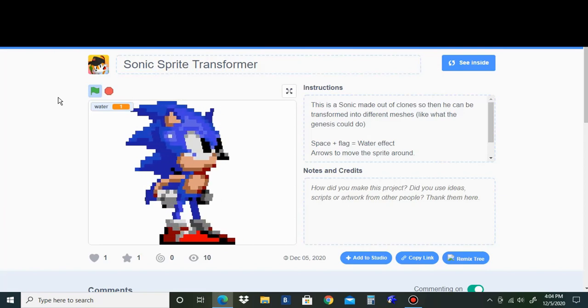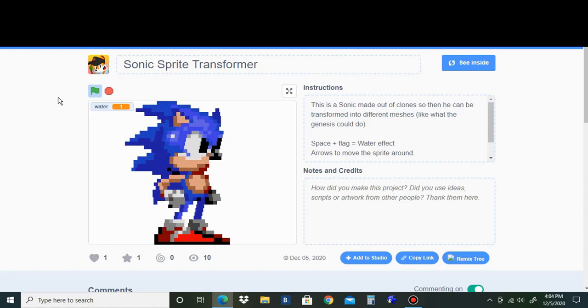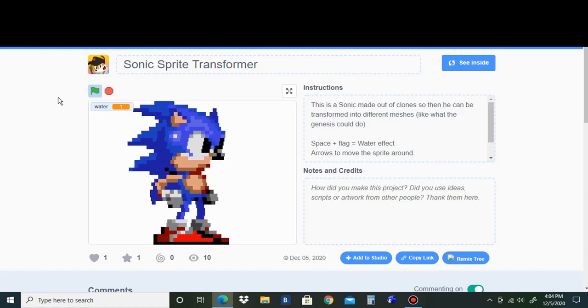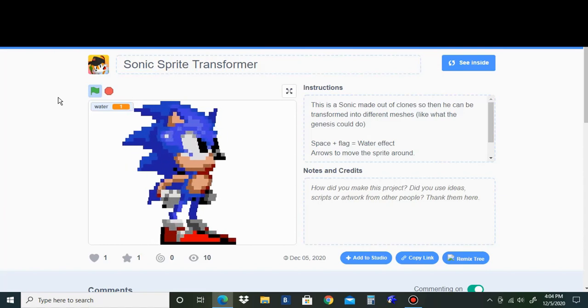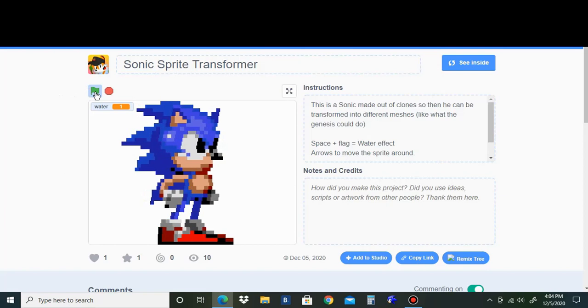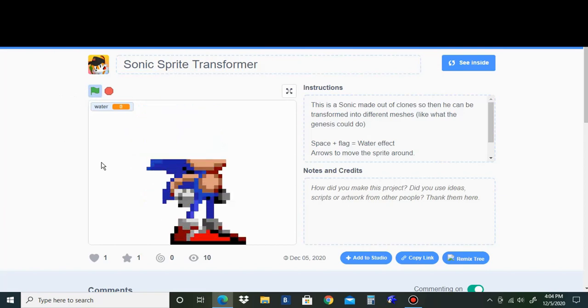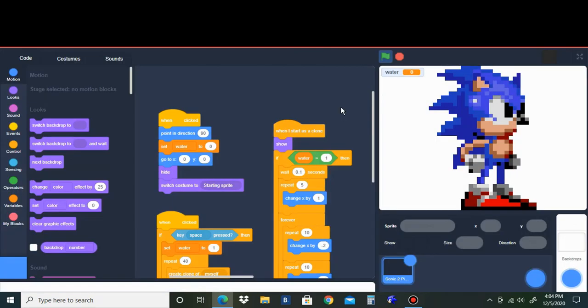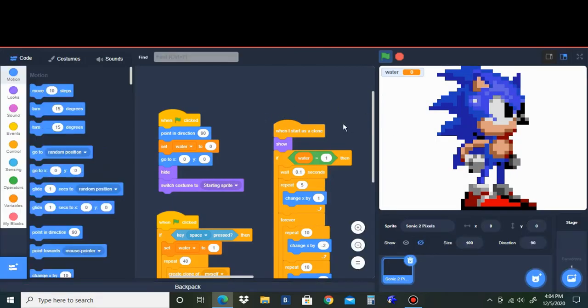Well then, you might be wondering, how is it working on Scratch in the first place? Well, as you can see when we first started, each layer of Sprites is drawn by each frame.